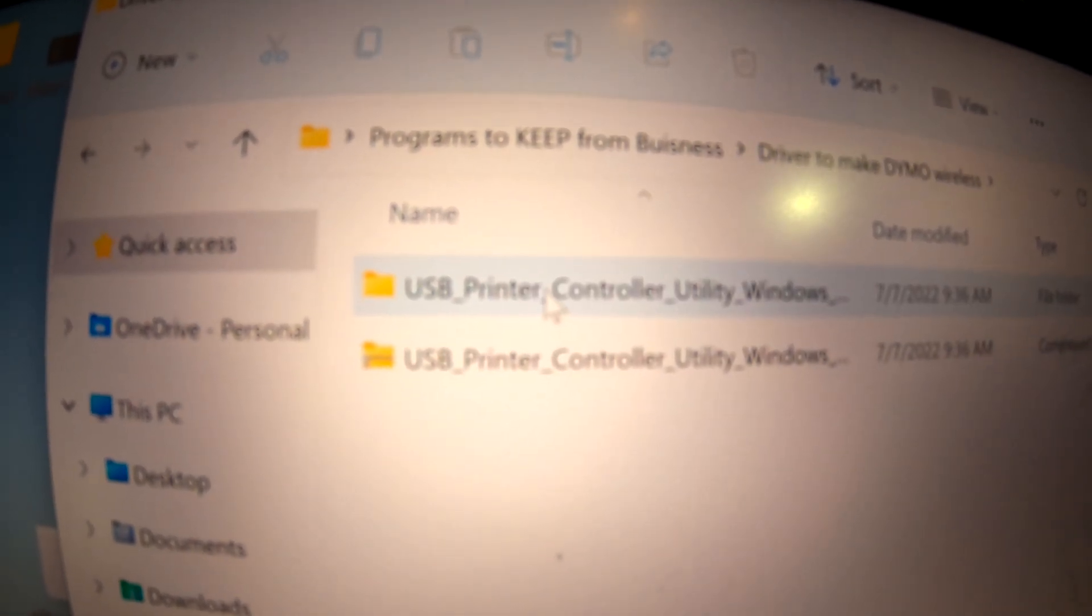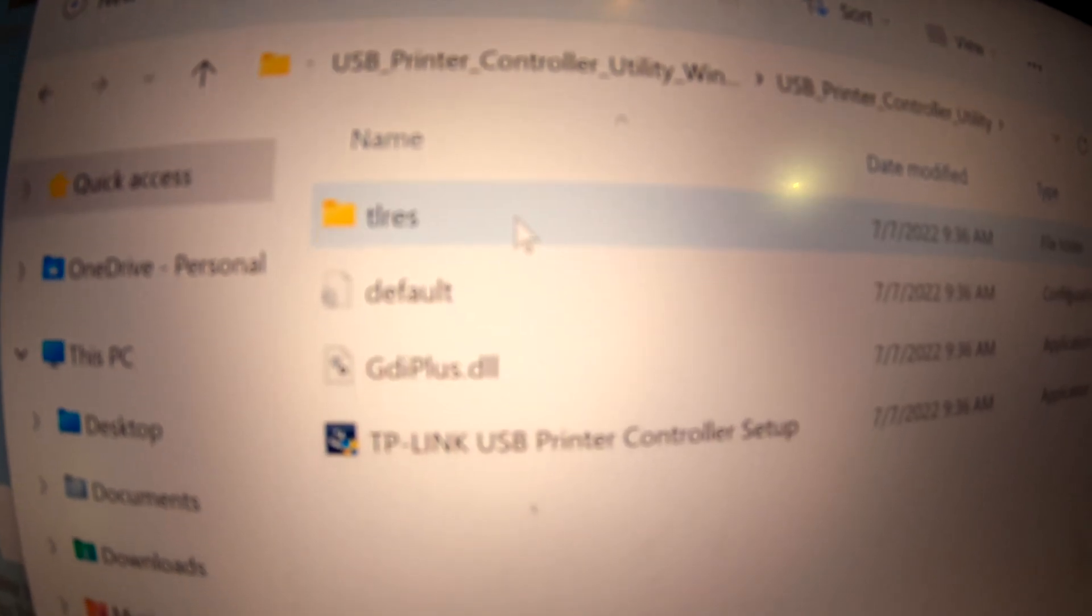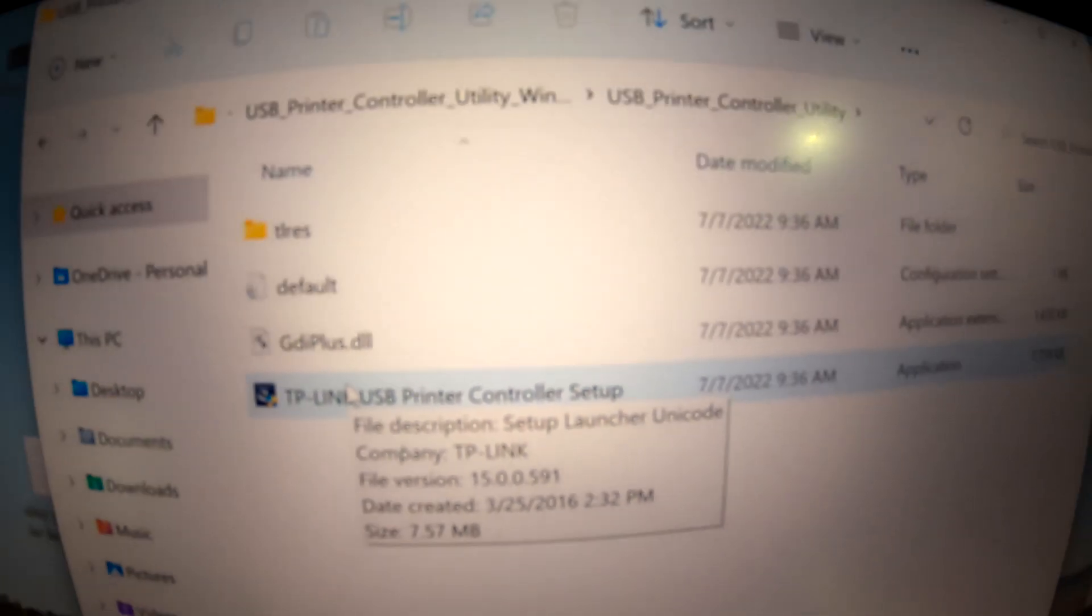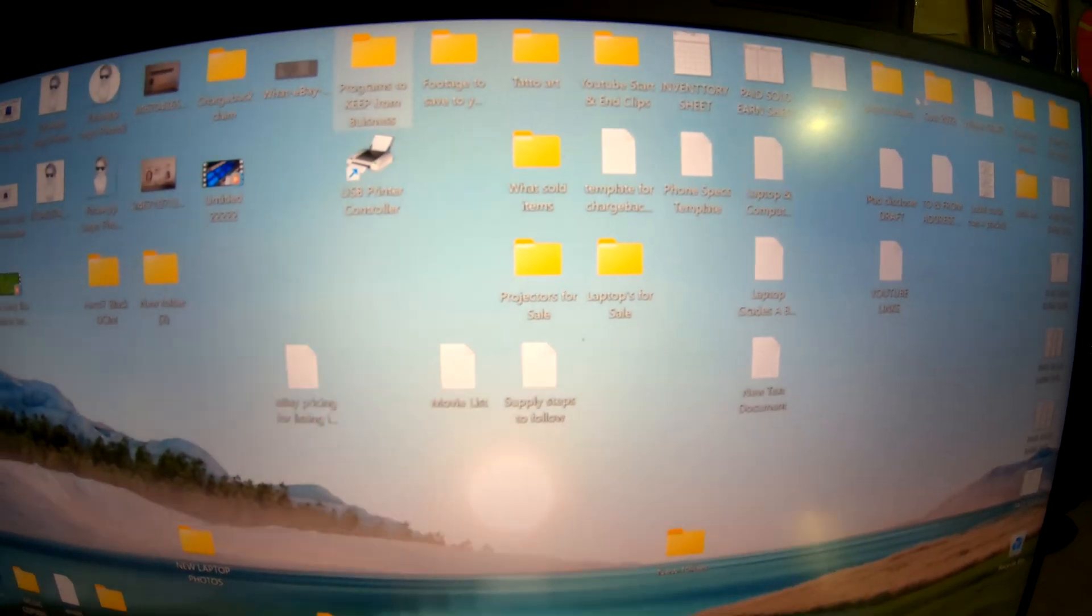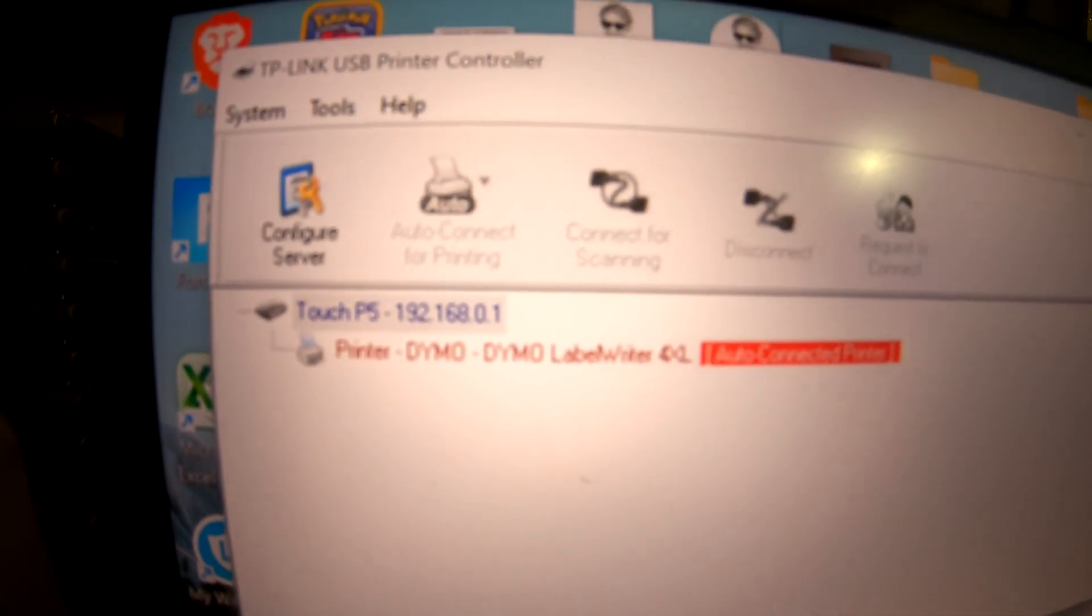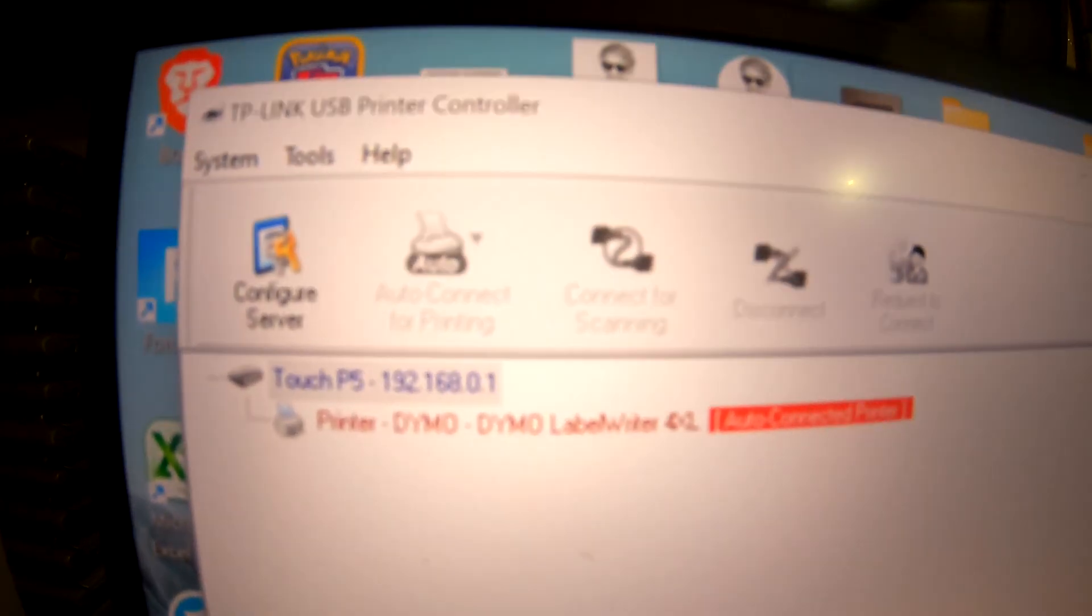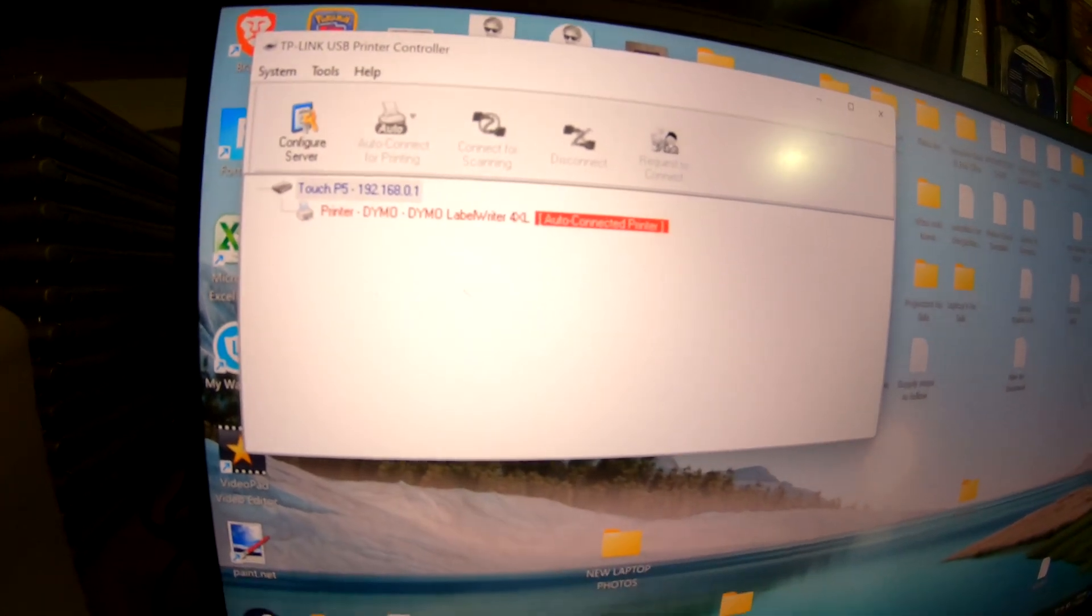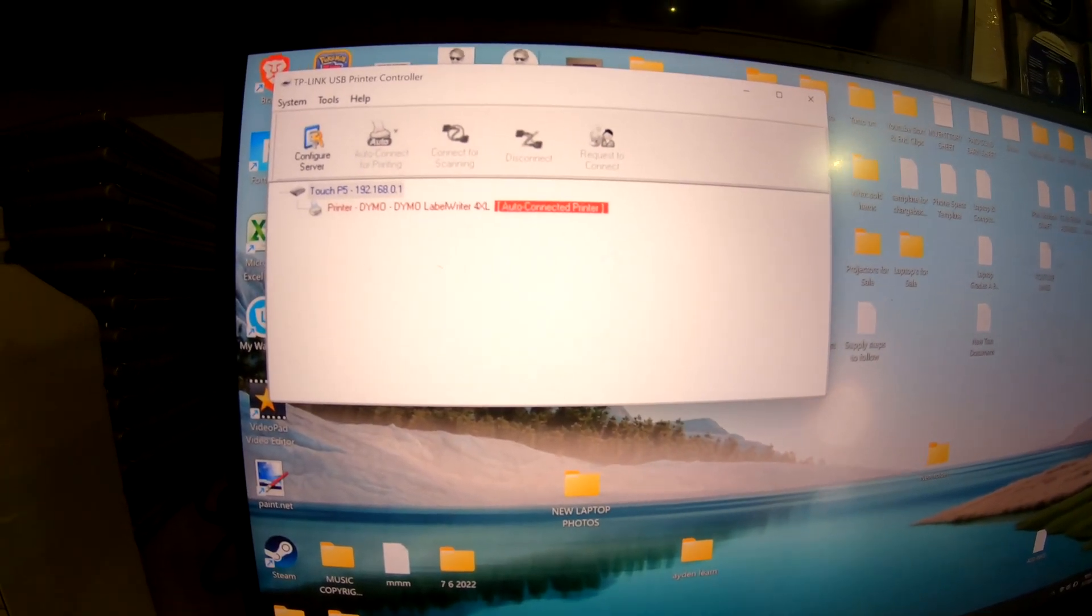Install this. Once you install this, you will get this program, the USB Printer Controller. Once you click on that, it'll either say your printer right there because it's connected to your router USB, or you will have to power your computer off and restart it.